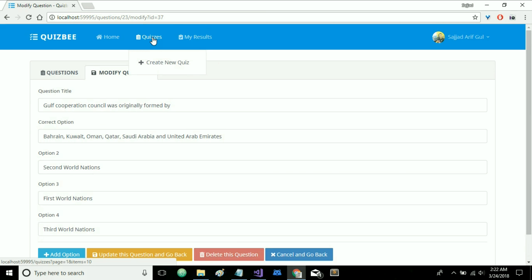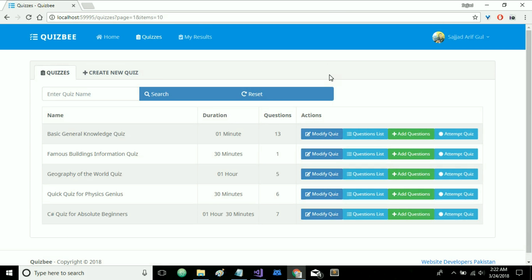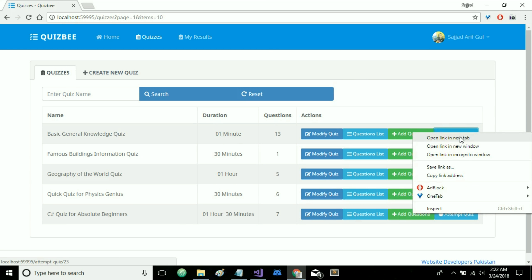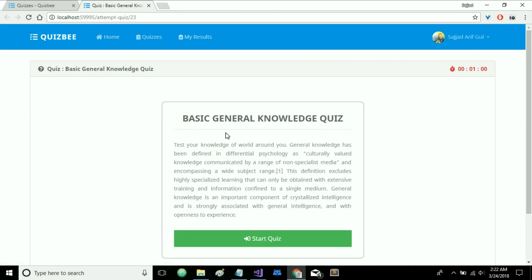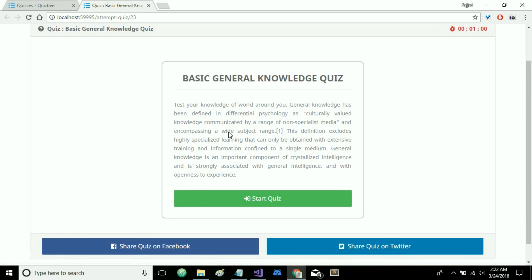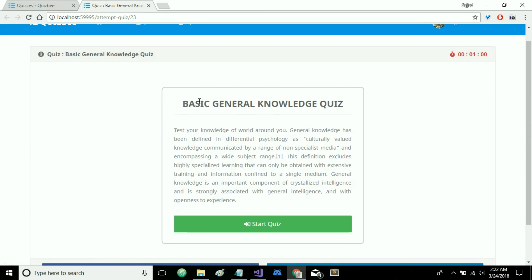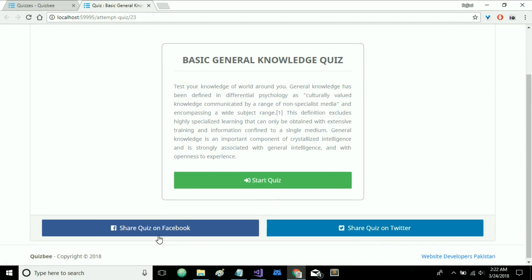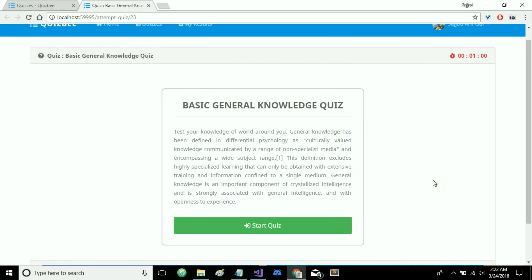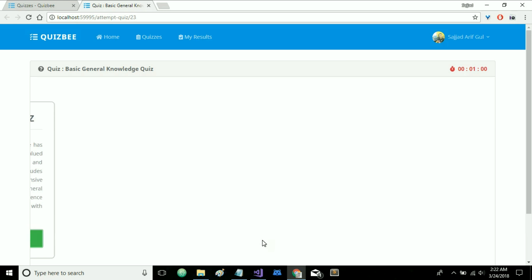So now let's head back to most important and interesting part of this project. Let's attempt one of the quiz. Click on attempt quiz and we are on this screen so before attempting the quiz you should read the basic description of each quiz. You can also share this quiz with your students and friends on facebook and twitter. We also have this timer here. As soon as the quiz is started the timer will also be started. Let's click on start quiz.